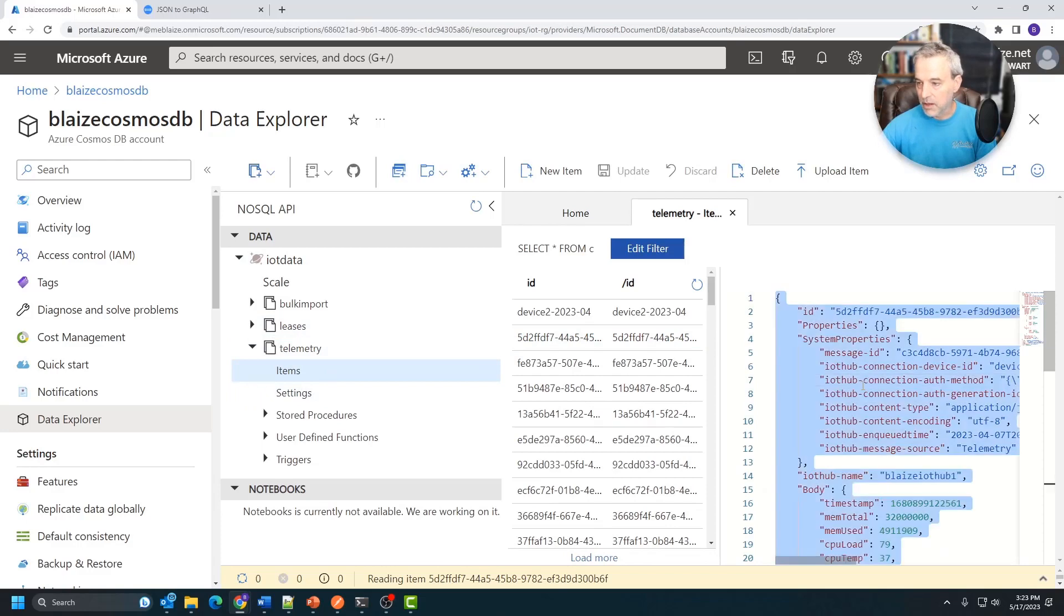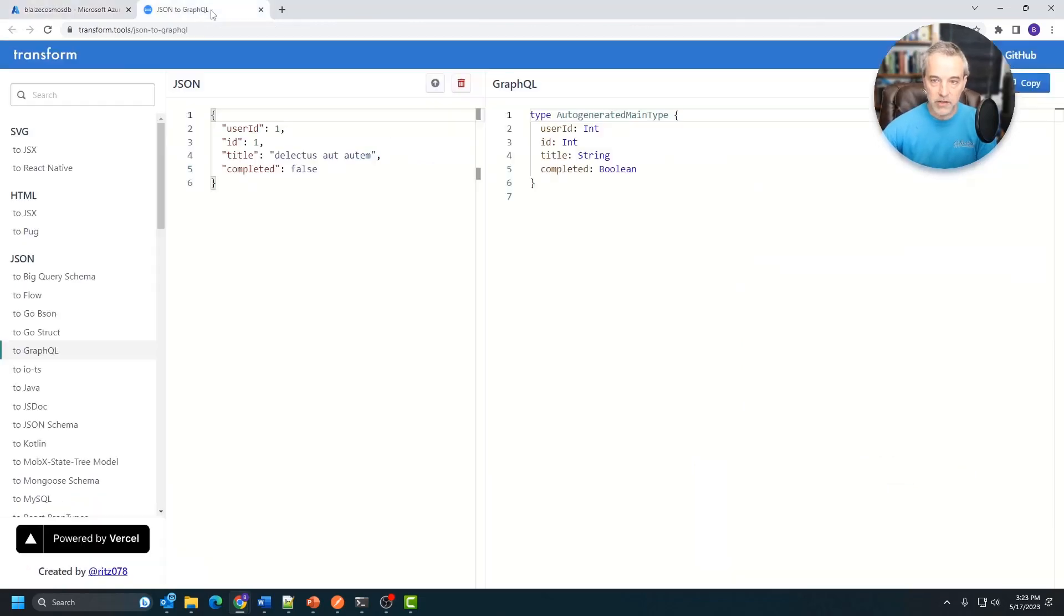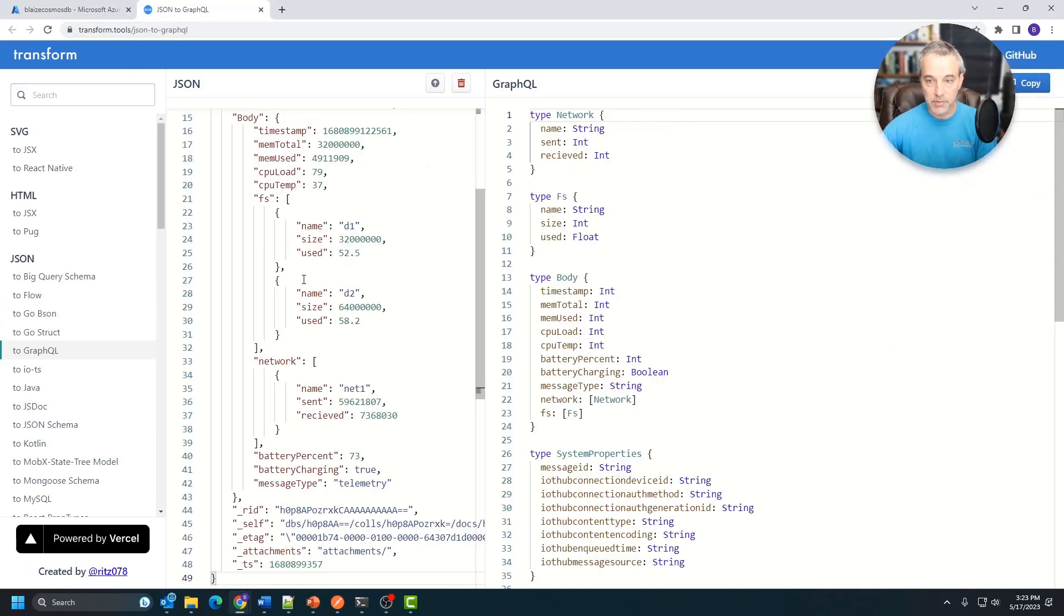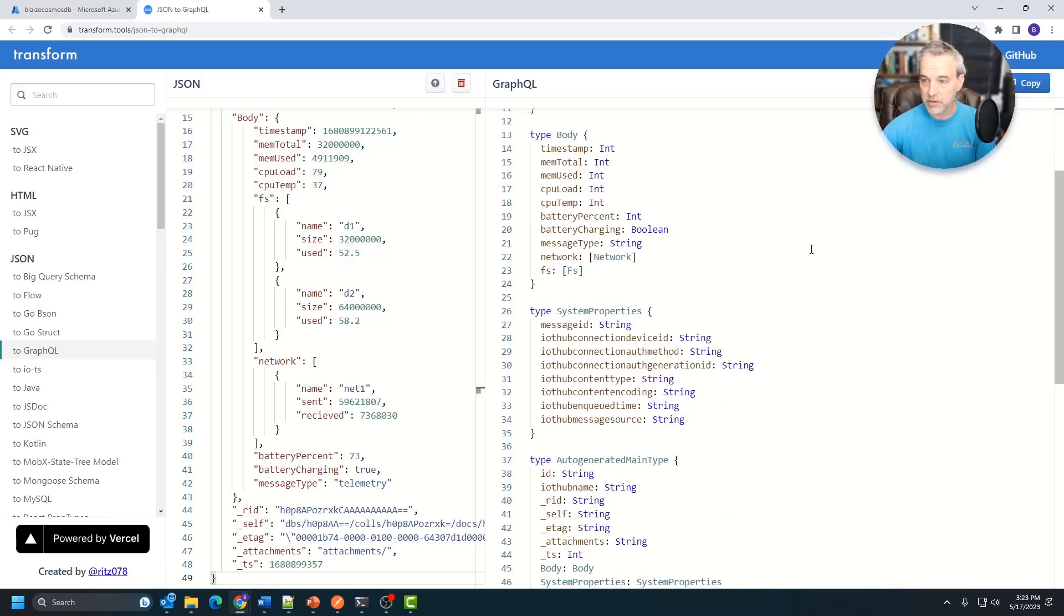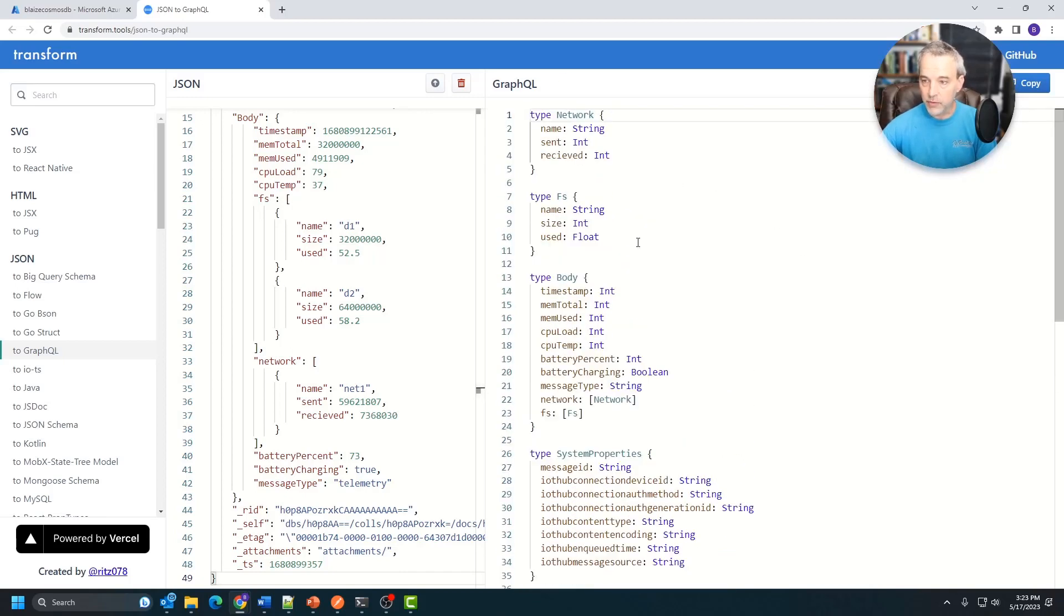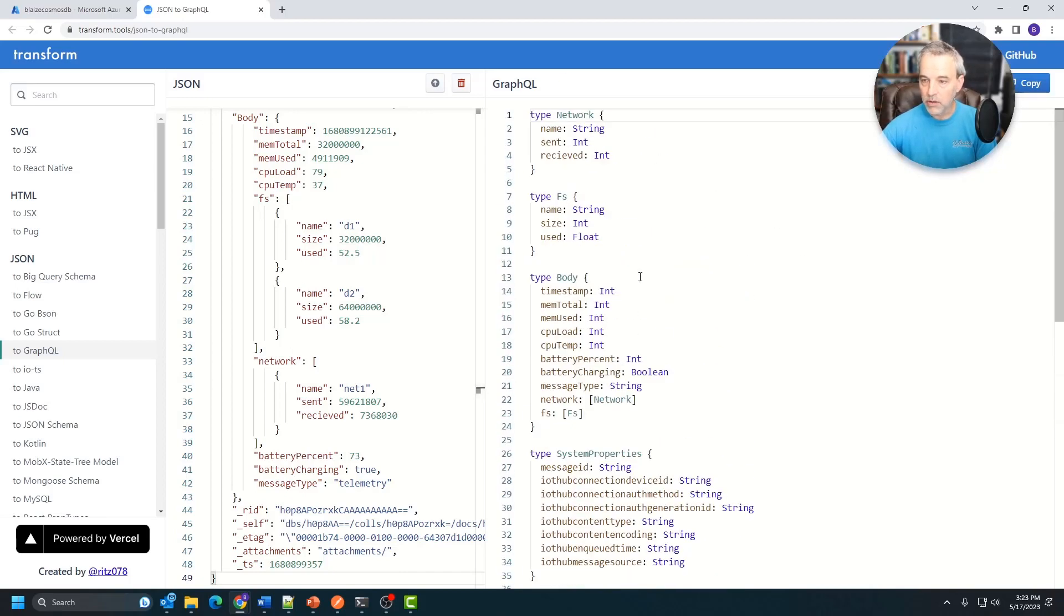I'm just going to grab one of these documents here. I'm going to click on this one and just copy the contents of this document. Then I'm going to go over here to this tool at transform.tools. It's the JSON to GraphQL. I'm simply going to paste in the JSON, and it's going to give me this GraphQL output right here.